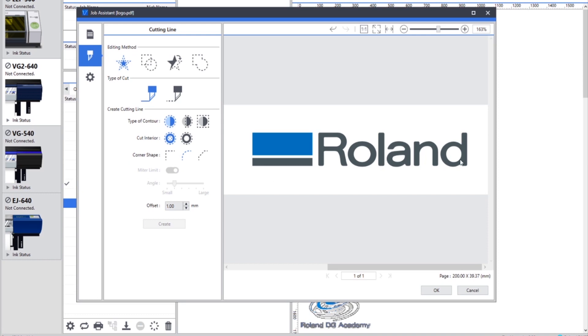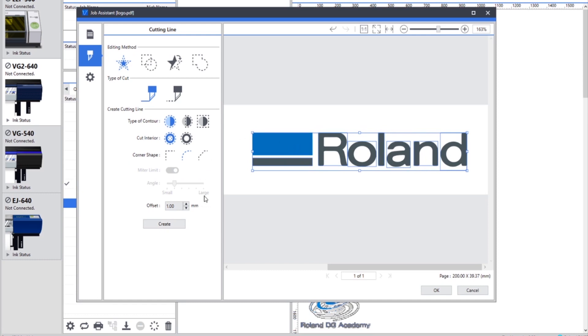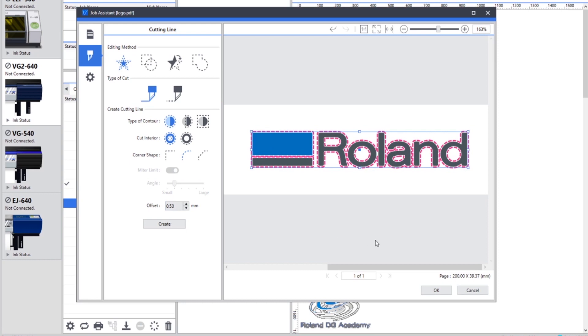So now I need to select the information that I want to create this cut information on. So I'm going to select and hold the shift key to select all of the information that I want to generate this cut line on. We can choose the offset of our cut. For this example I'm going to choose 0.5 millimeters and now we can click create. And as you can see in the preview, we've got a cut line that's 0.5 millimeters offset from the existing data.